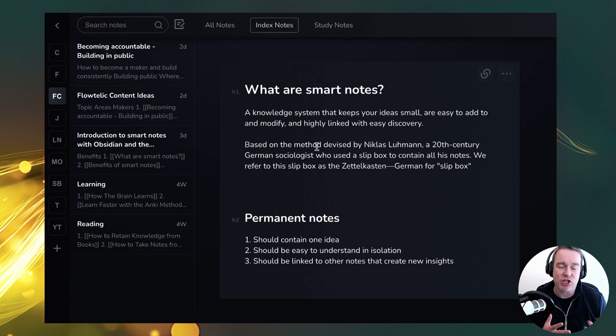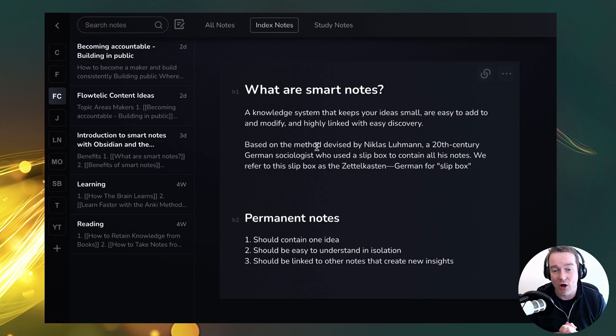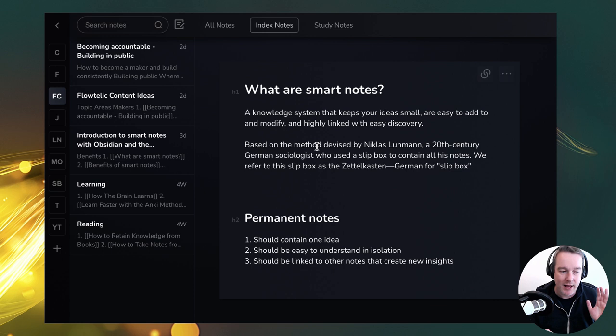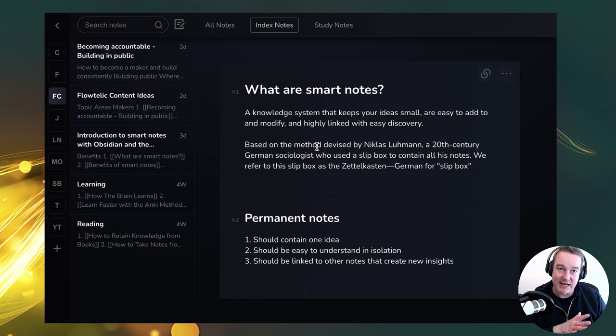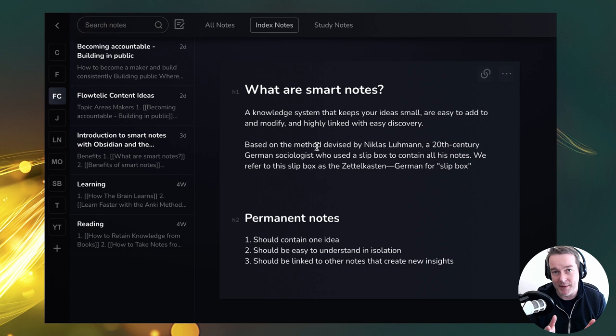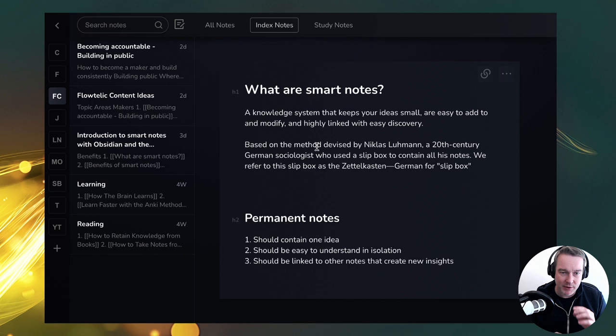Zettelkasten is a German word for slip box, devised by Nicholas Luhmann, a 20th century German sociologist who used this slip box method to organize all his notes. It was so effective that throughout his lifetime he accumulated about 90,000 notes — just index cards, all organized with a numbering system and an organization system. Even after his death, other people were able to use that knowledge system to continue his work, his ideas, and his thoughts.